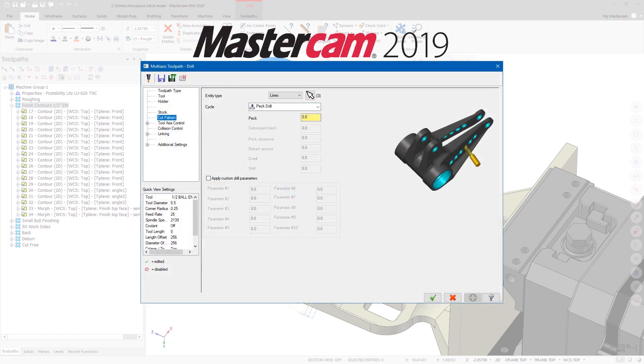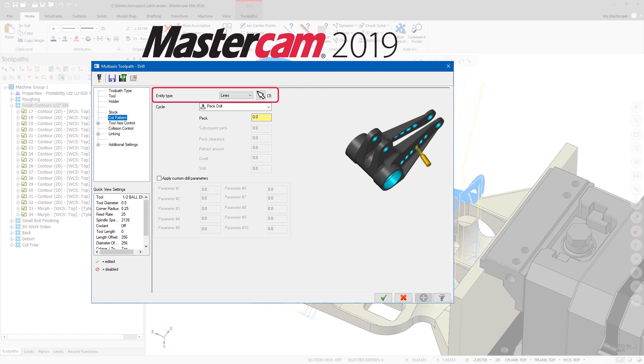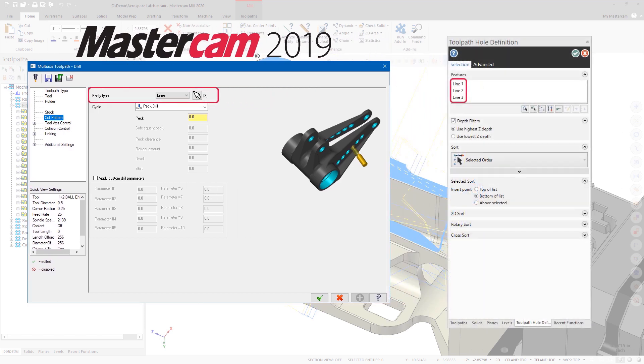Additionally, if you open a file created in a previous version of Mastercam that had entity type set to points and lines, the selection now retains the lines and will display them in the Toolpath Hole Definition panel.